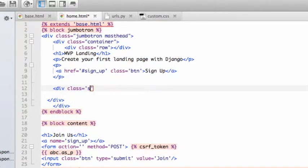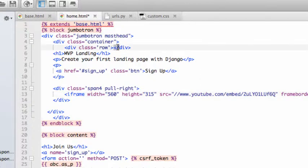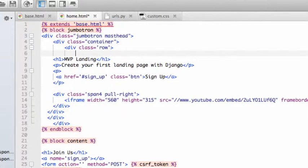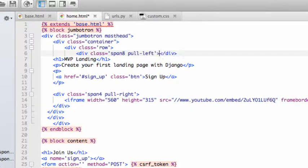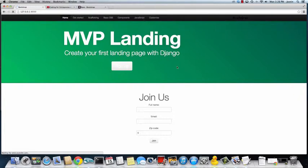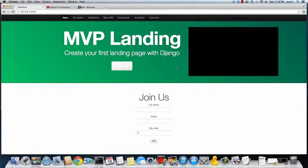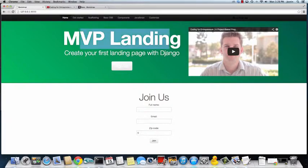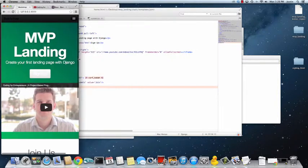Inside the row, add a div with class span six, span four, and pull right, then enter in that embed code. Make sure the row closes properly, then add a div class span eight pull left right under there. Save that, go back to Chrome, do a quick refresh — and there we go. Now we have the landing page information and the video, and if we resize it, it responds correctly.